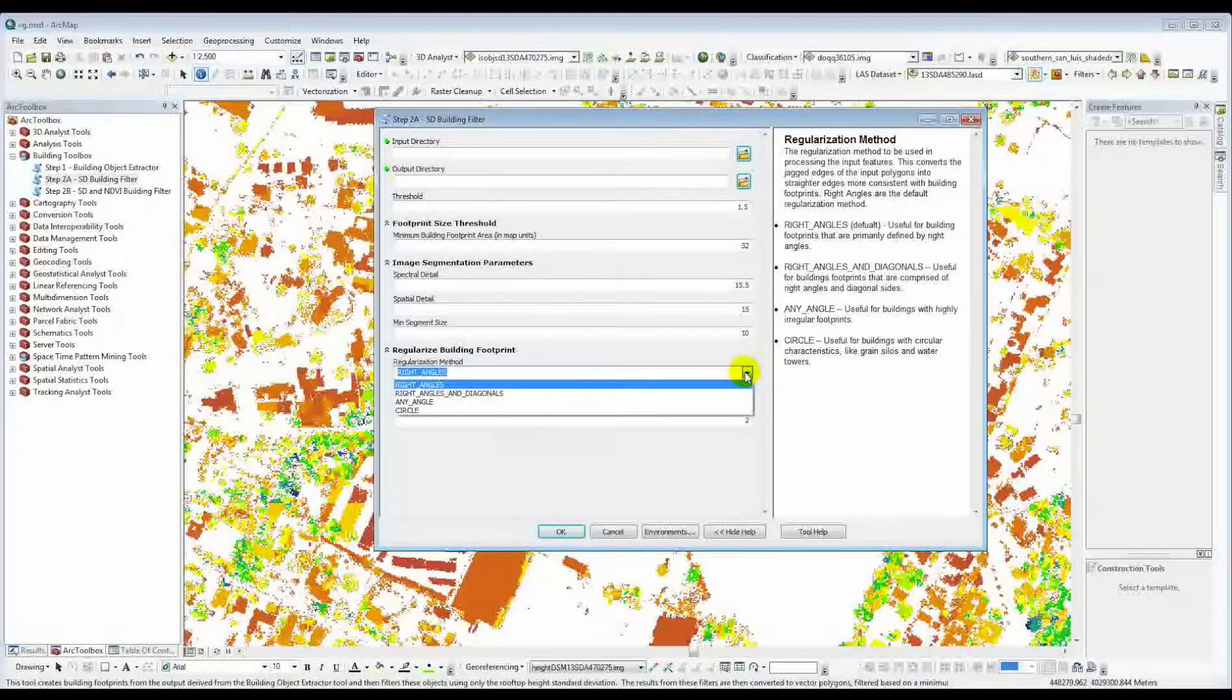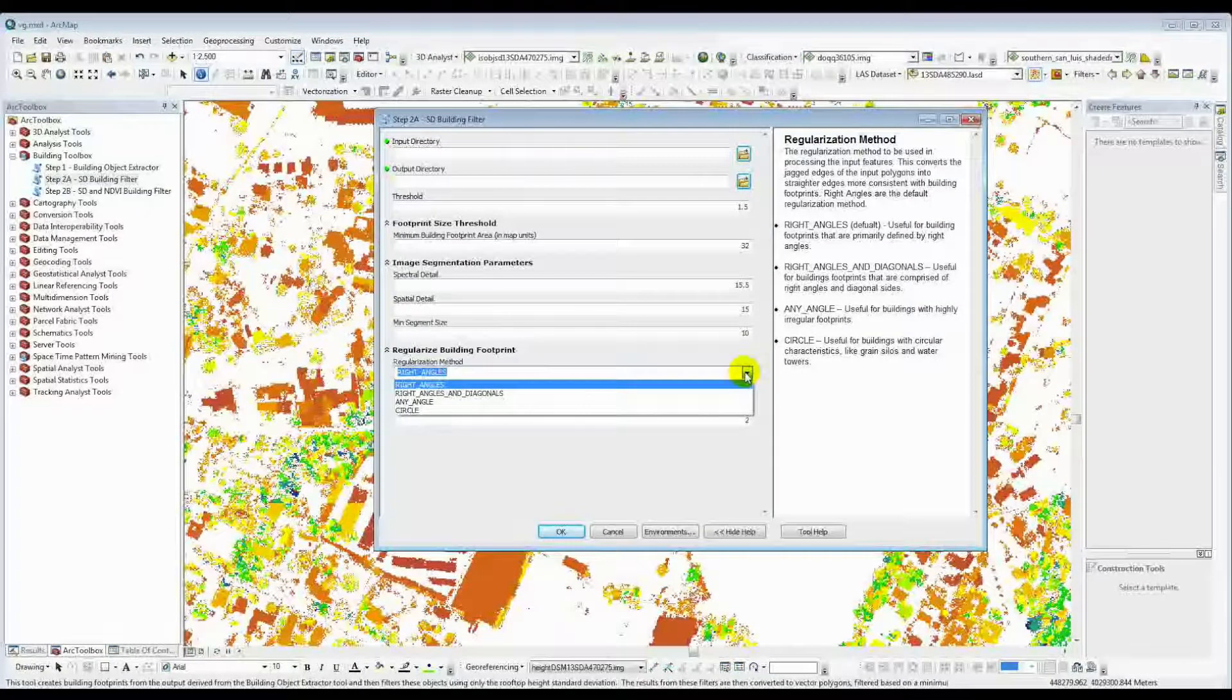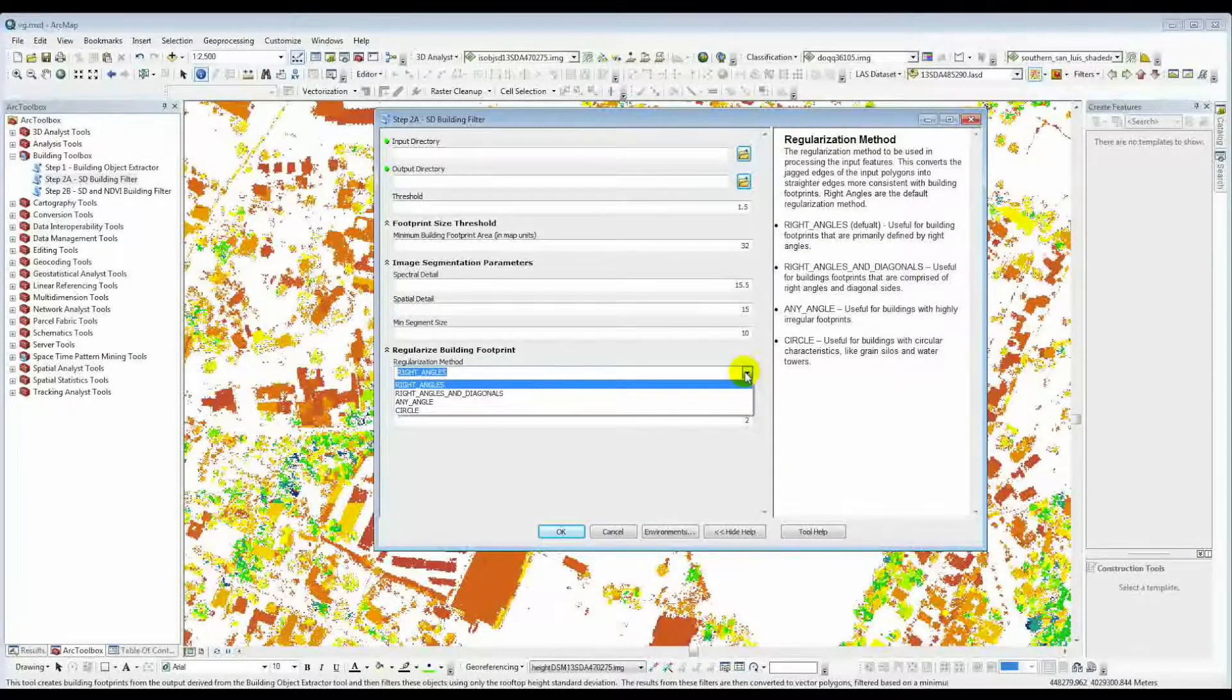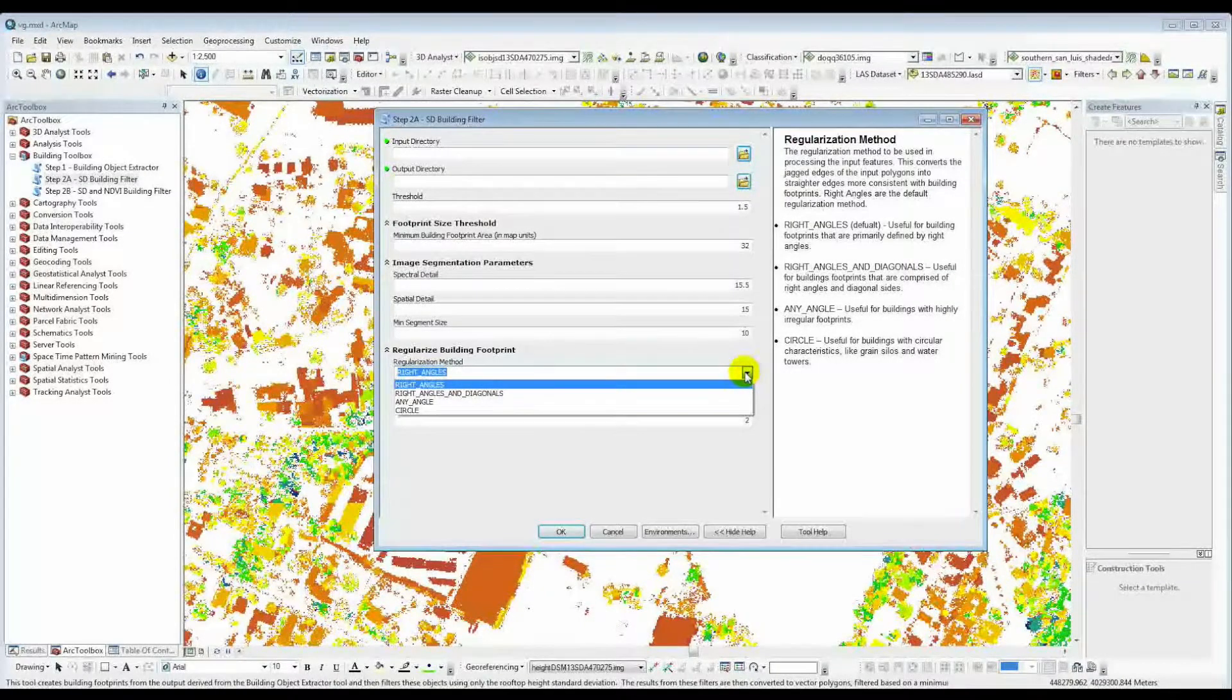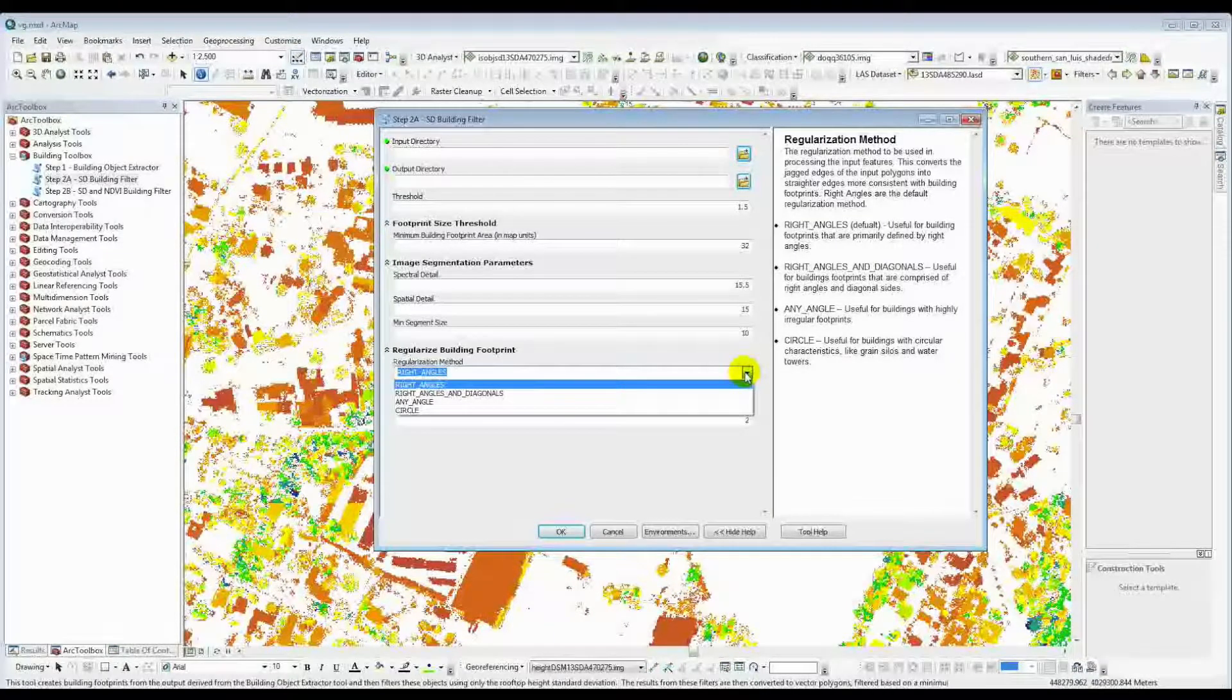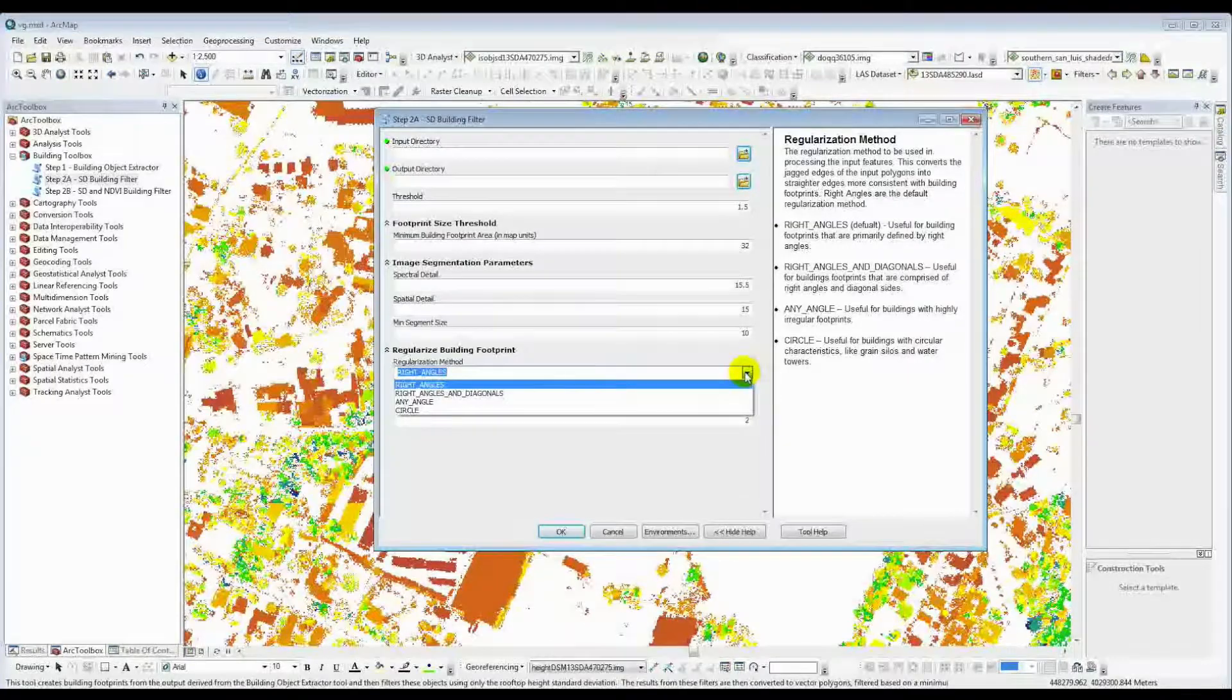I've not been too happy with the products on those things, but you can see if that works better for you. Any angle just doesn't enforce any kind of perpendicularity. And again, if you've really got odd shaped buildings, but I've not been very happy with the output on those things. So I tend to stay in the right angles.